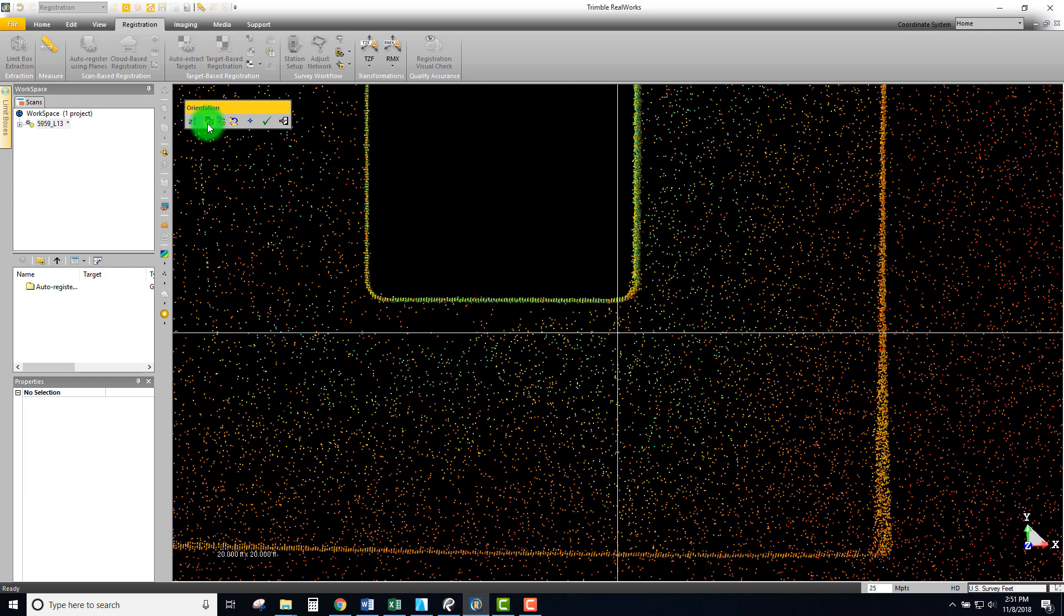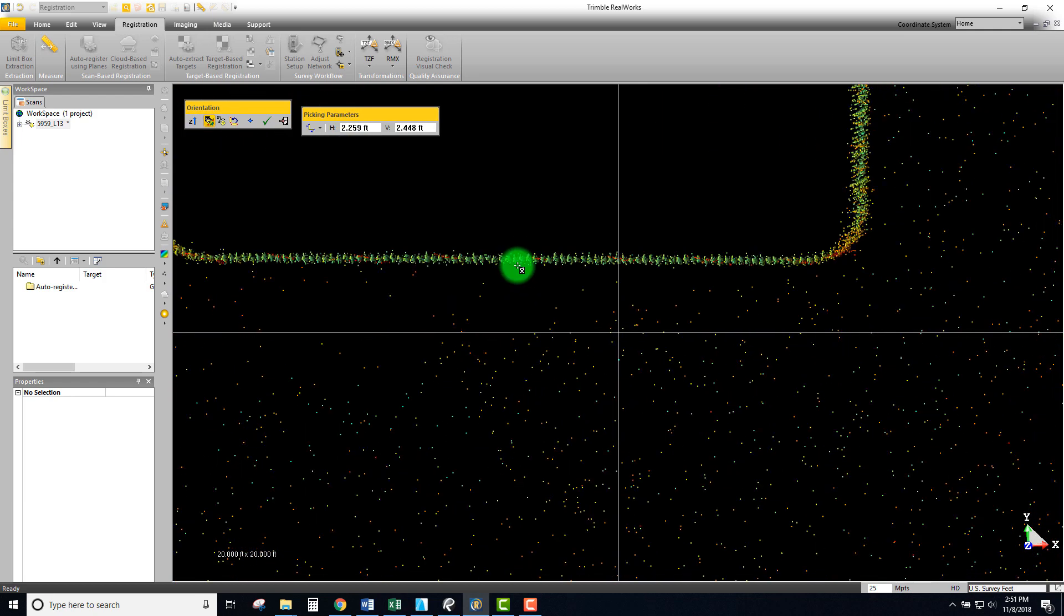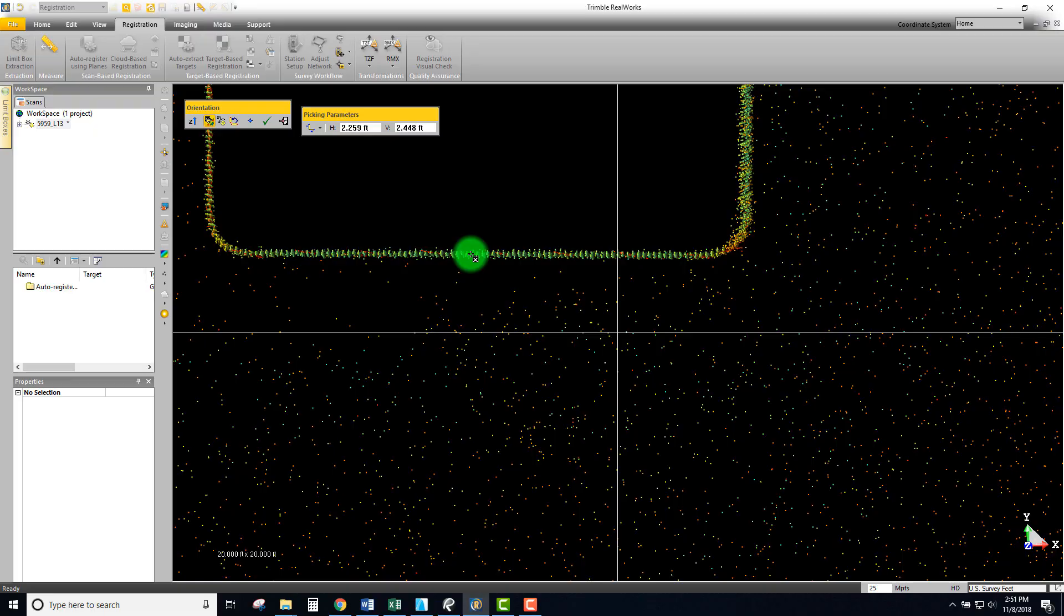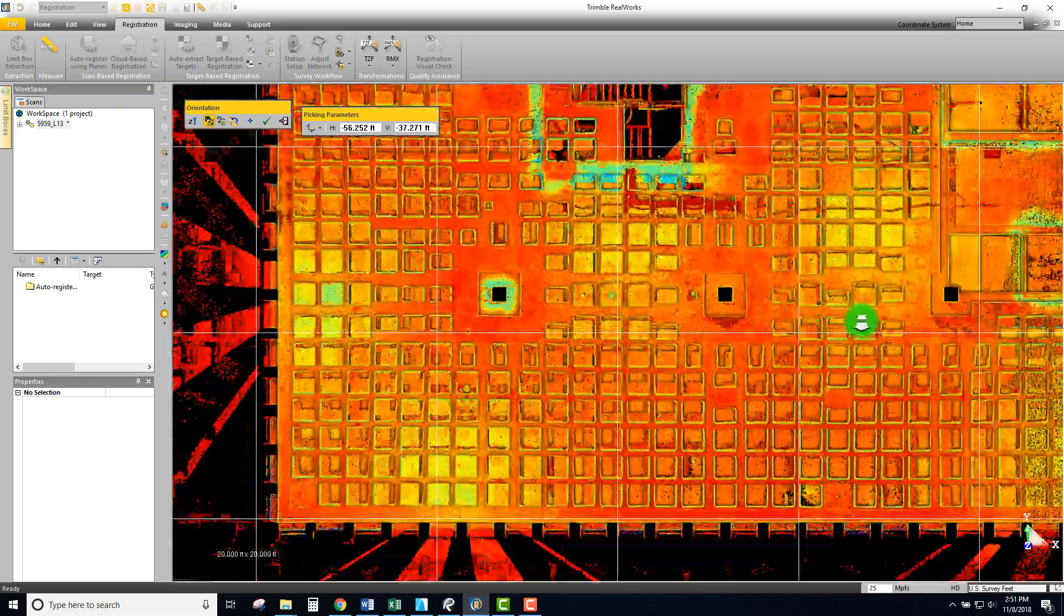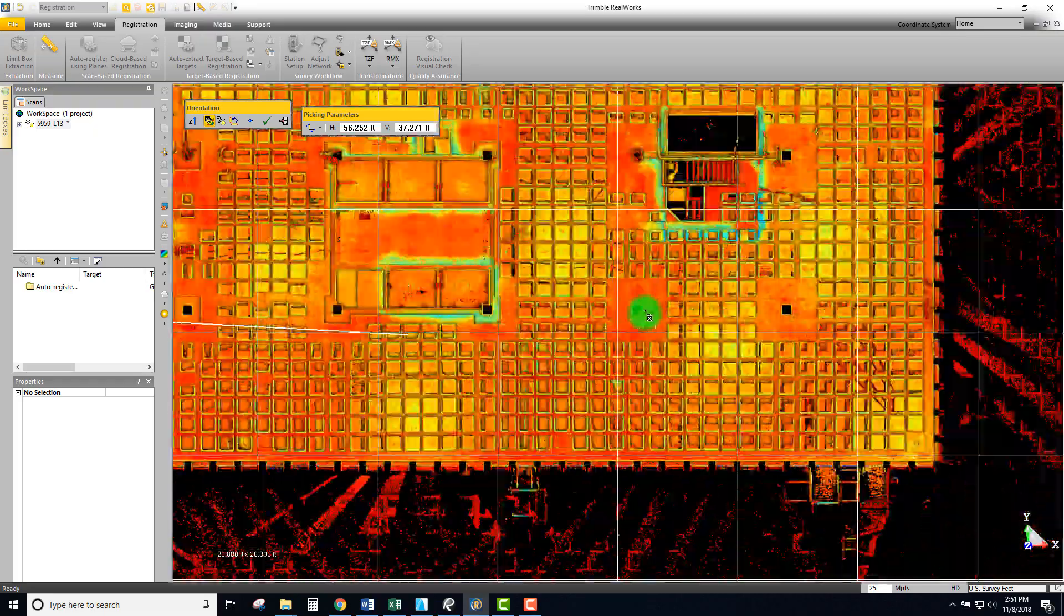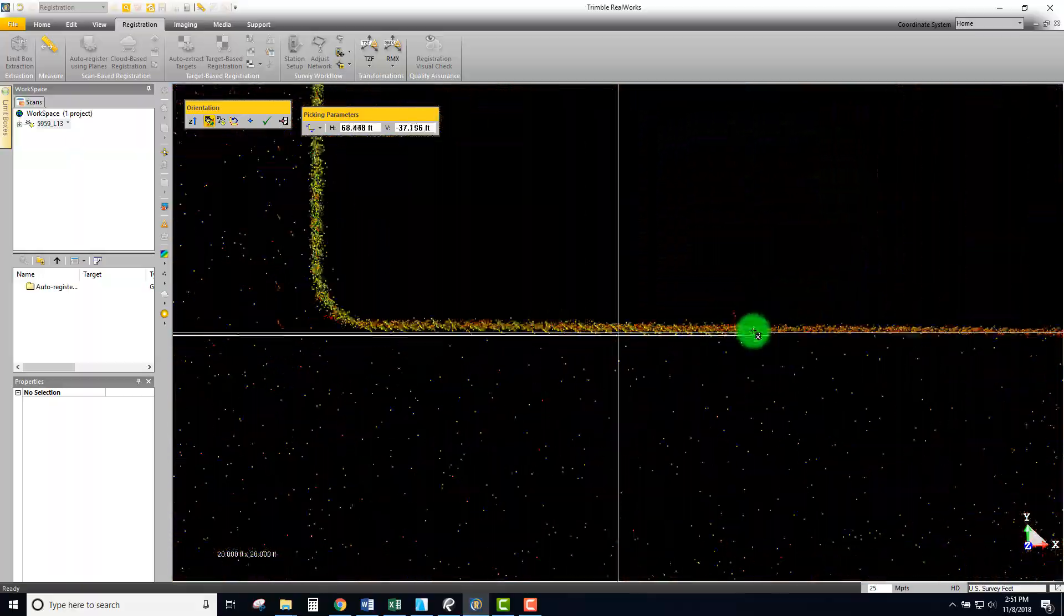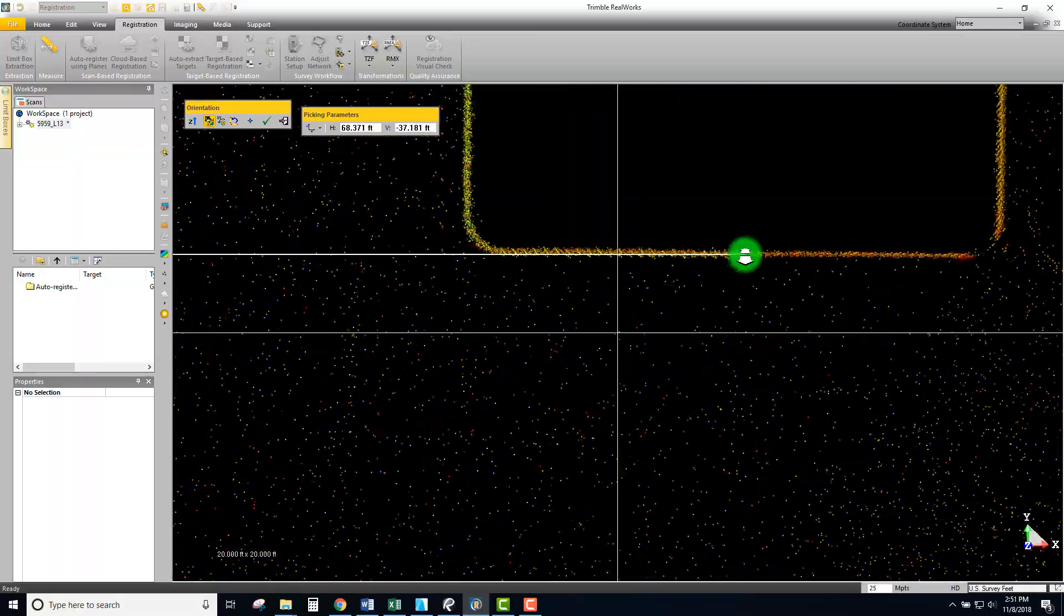If I come in here we can use this other option which is define with two points. I can essentially pick the face of this column right here and I'll pull it all the way across and I'll use the face of the column on this side for completing that alignment.